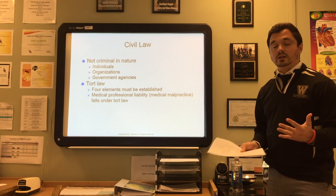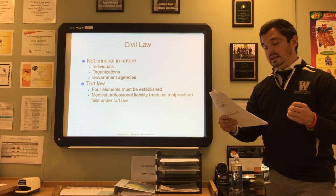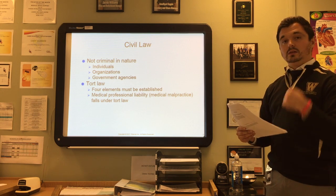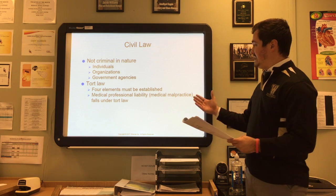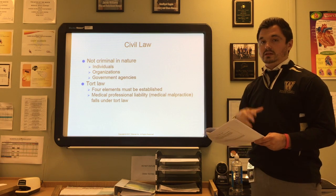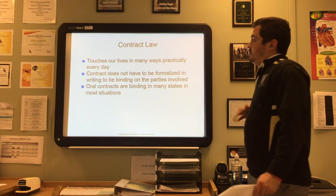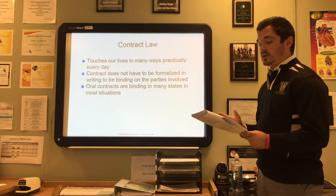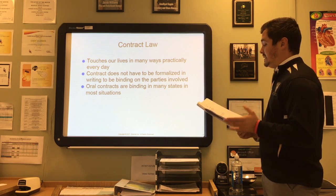When discussing civil laws, it's important to know the difference between slander and libel. Libel is written, while slander is oral. Damages in this context means a loss or injury suffered — that's really important to remember.